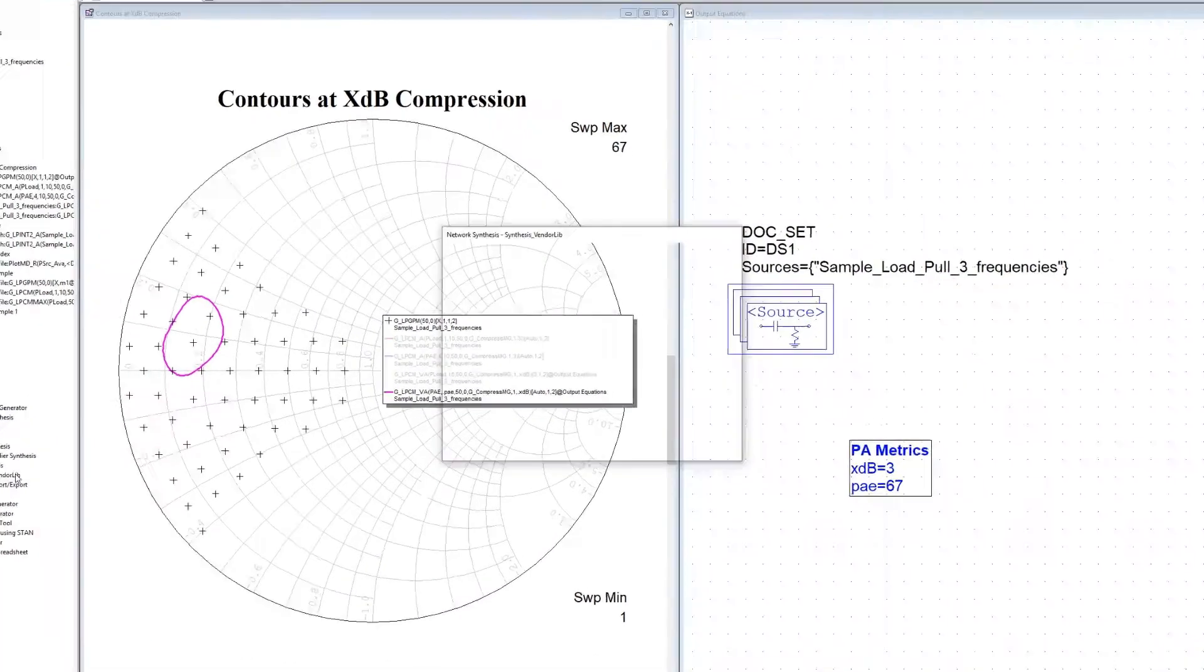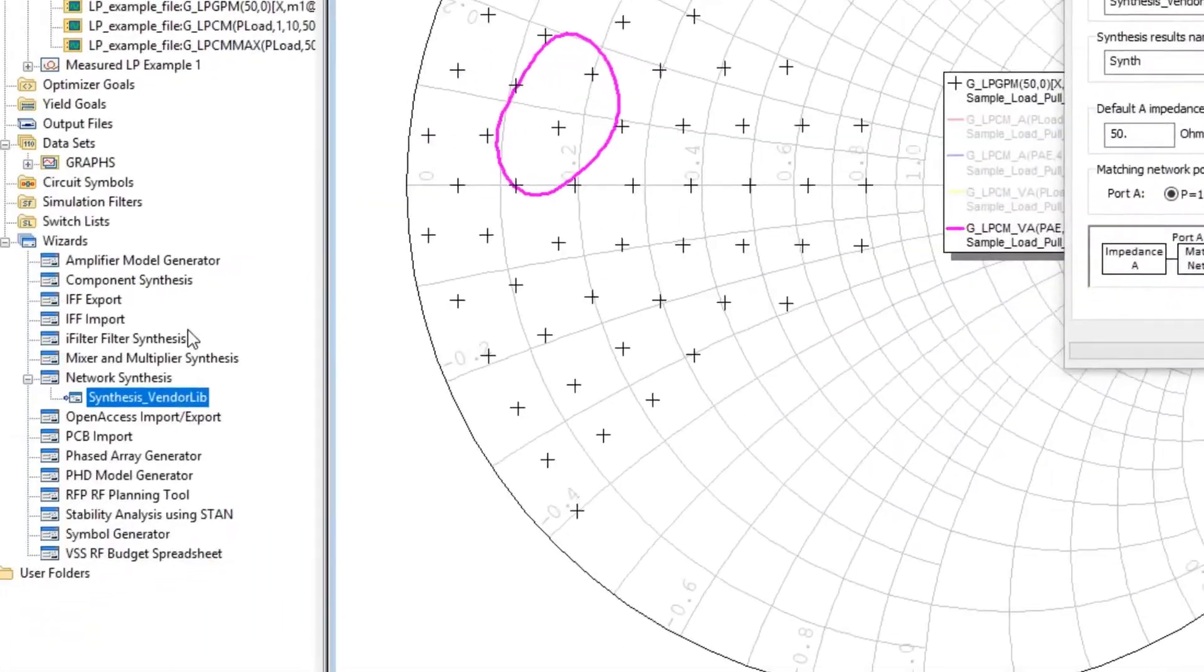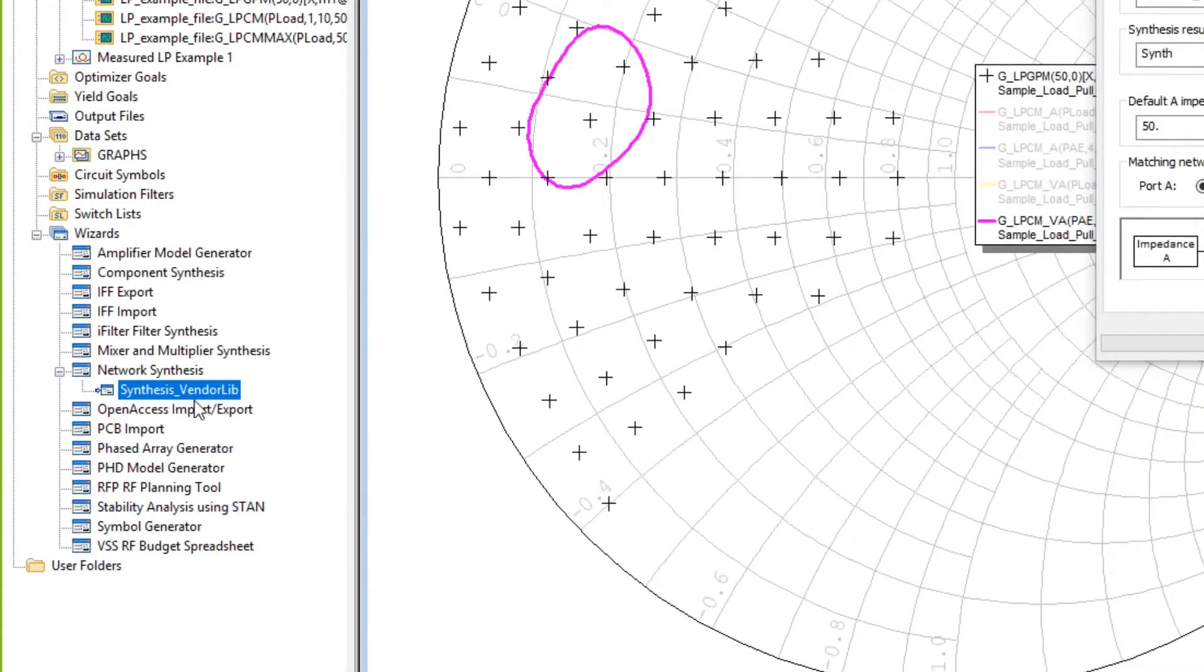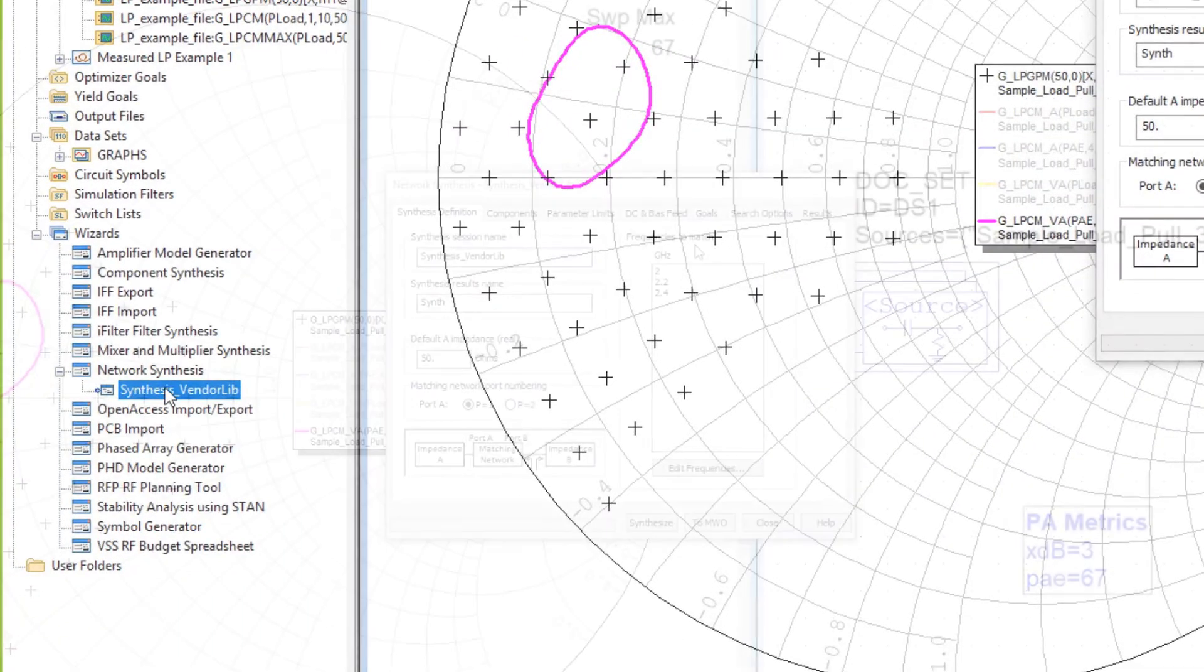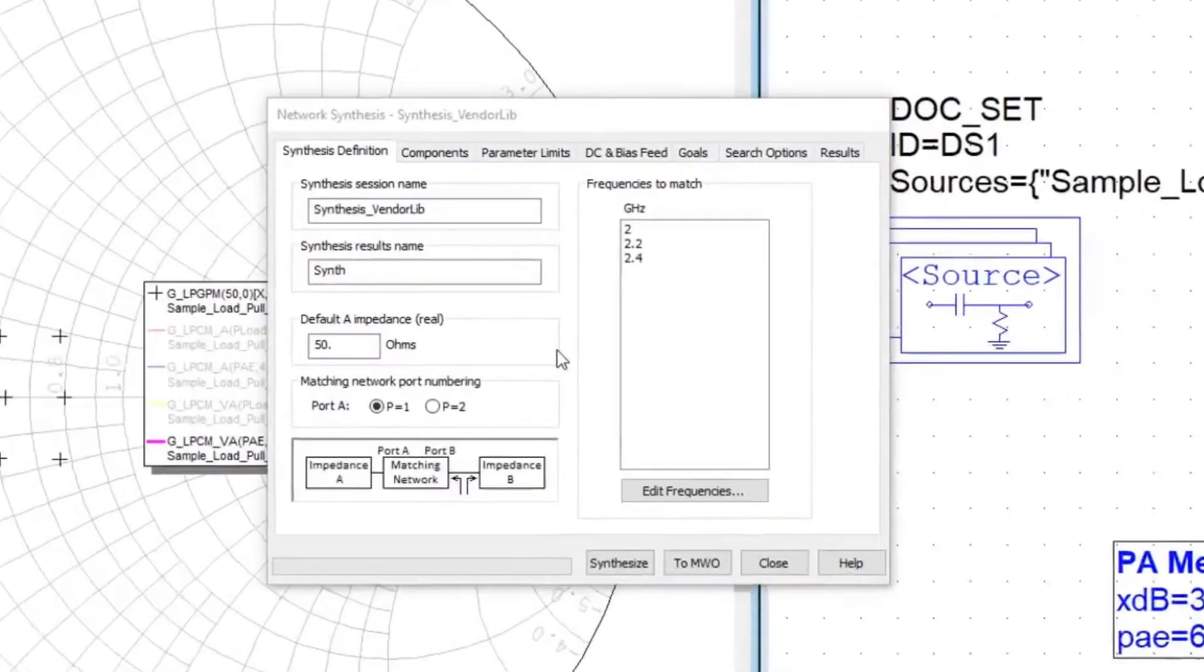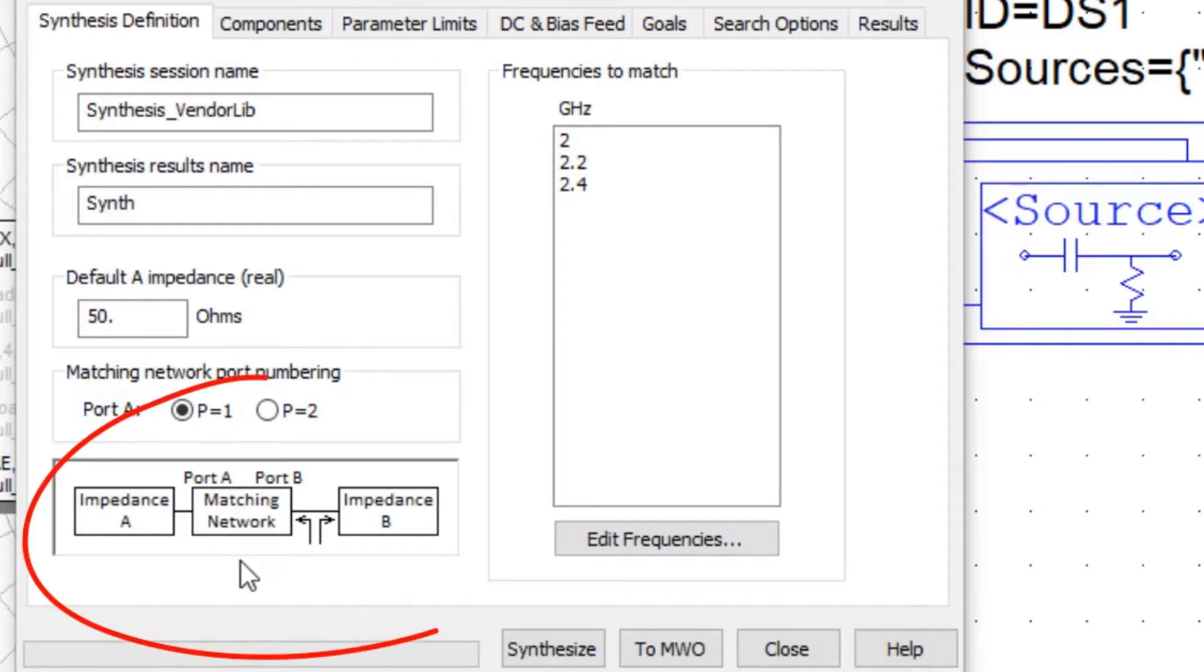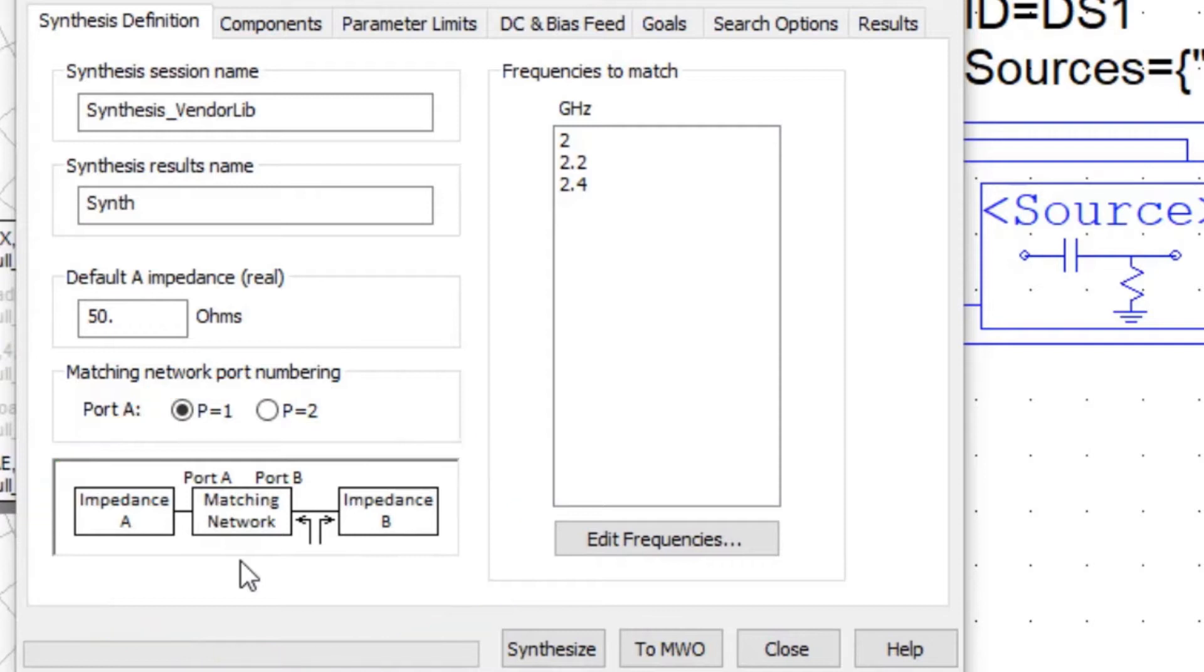From this project, I've launched the network synthesis wizard from the wizard tree in the project manager. Those familiar with net synthesis will recognize the six menu tabs along the top. The tab shown here is the synthesis definition window.